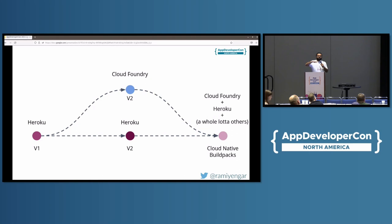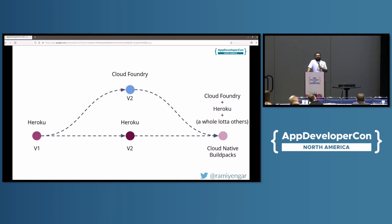The Heroku terminology was to build slugs, and the Cloud Foundry way was to build droplets — both were basically tar files under the hood. But obviously, engineers being engineers wanted to do the same thing but call it something very different.